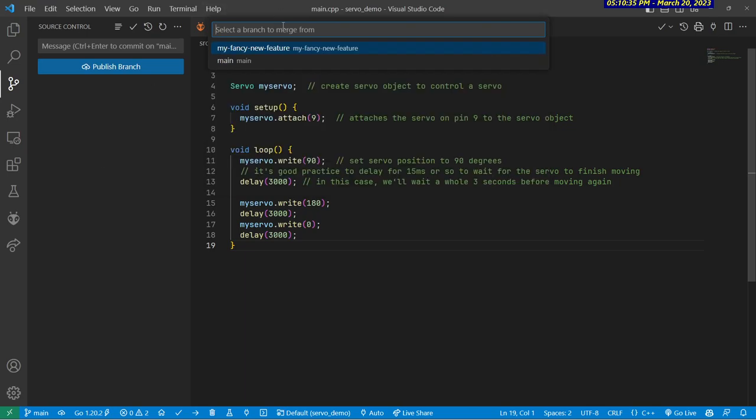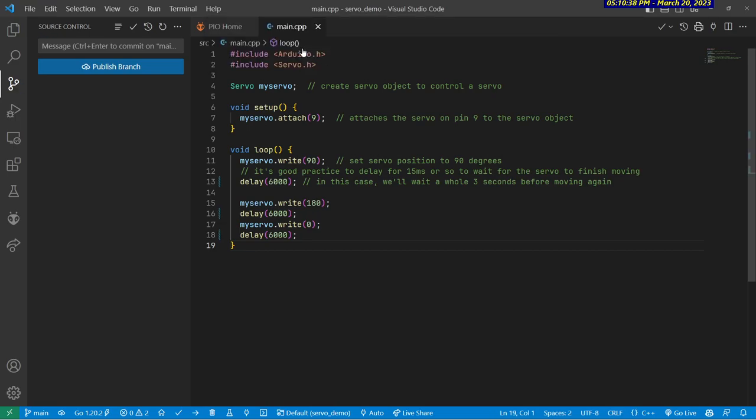It's asking me where I want to merge from. And if I choose my fancy new feature, it now became a part of main. So all of the changes that I made in my fancy new feature branch are over in the main branch. So they are actually identical now.